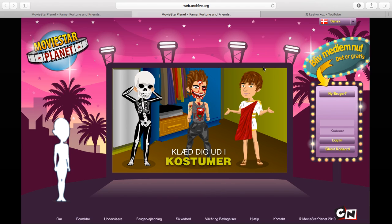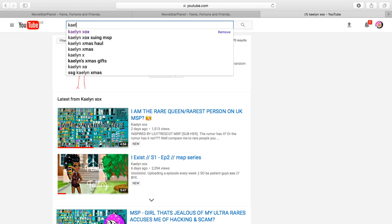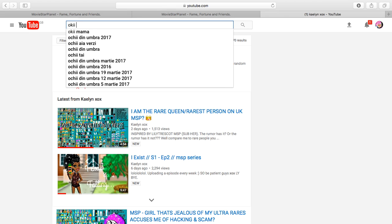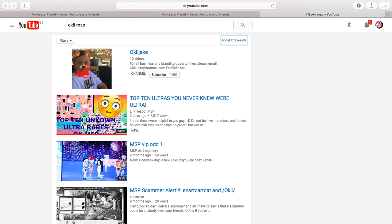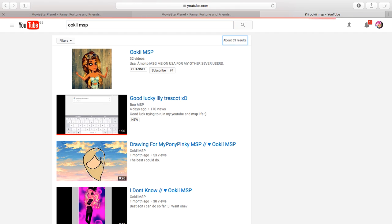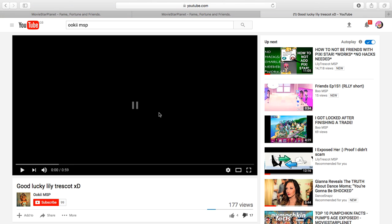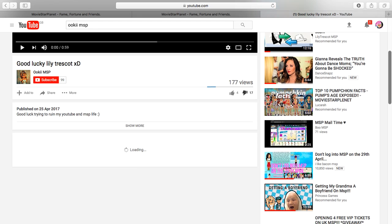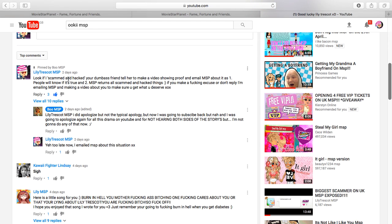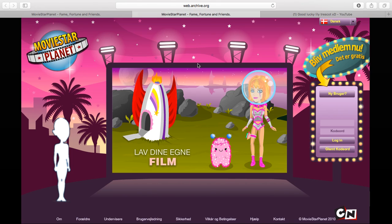Some people accuse me and they're being even worse. This one person accused me of scamming and hacking her friend, but she won't show proof. I told her: if I scammed and hacked your friend, show proof and email MSP about it - because MSP will give back hacked accounts and scammed items if you email them. She keeps ignoring it, which basically proves I don't scam for ultras - there's no point.